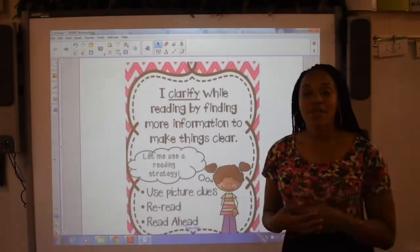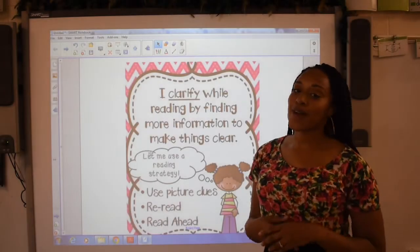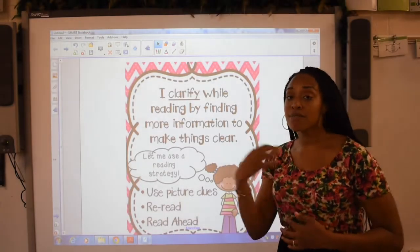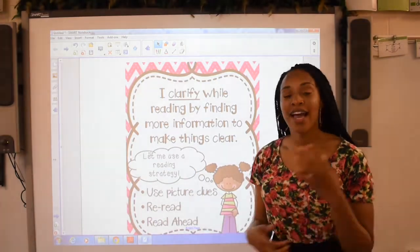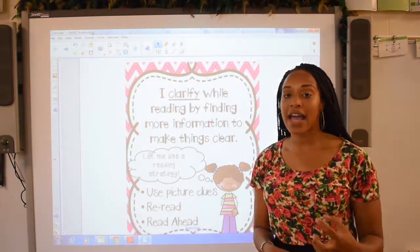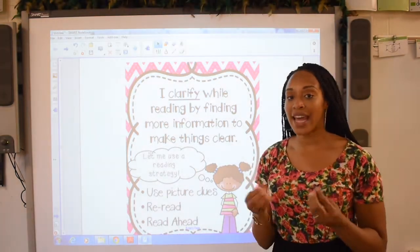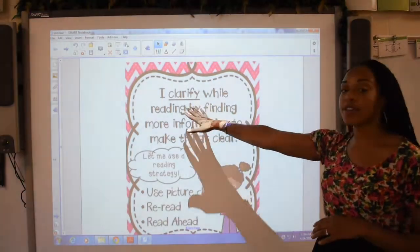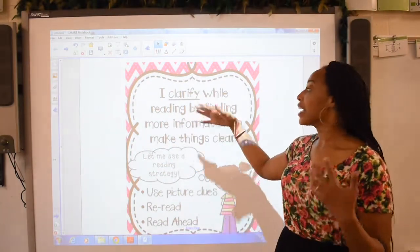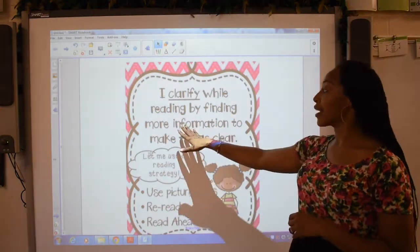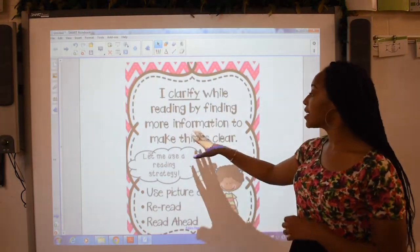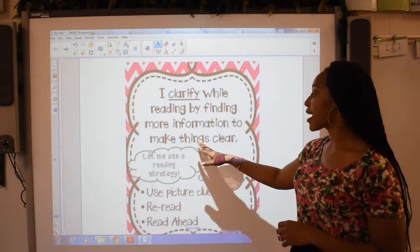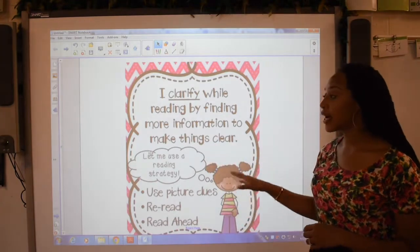Hi friends! Ms. Casey's going to do a quick mini lesson on how to monitor and clarify as you're reading in a text. First, I clarify while reading by finding more information to make things clear.